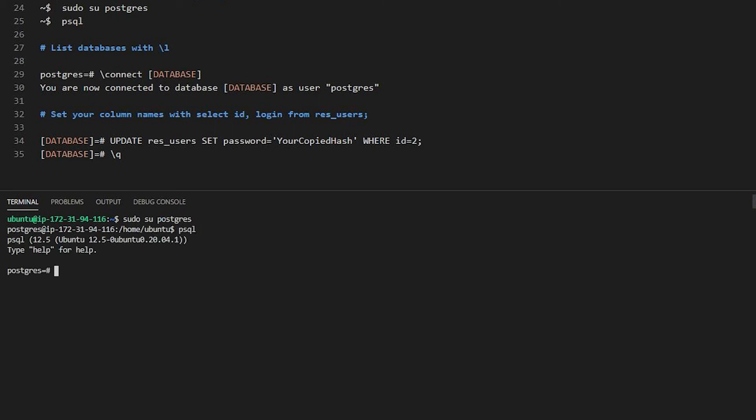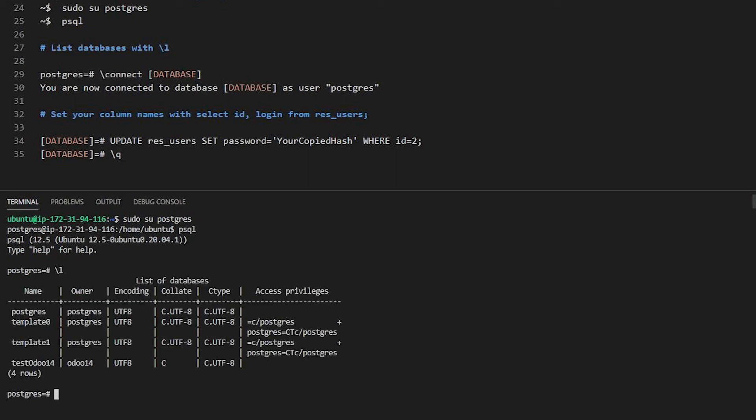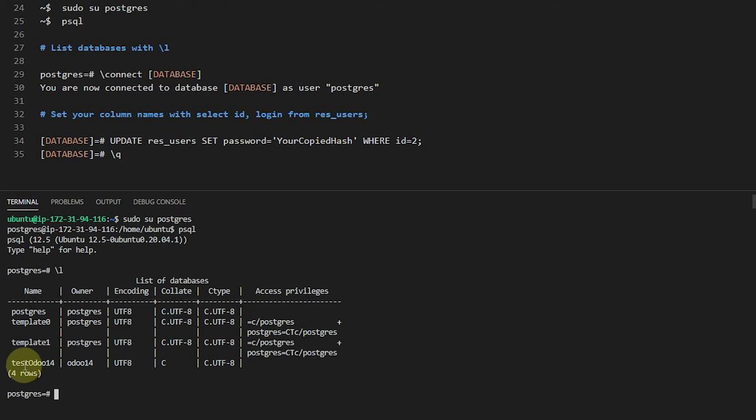And once we're inside of the Postgres terminal or the Postgres command line, we can issue commands now that are for the database. And this slash L is one that lists out the database. So now you can see that we can see that we have one called test0214. So this I know is the one that I need. So this will help you also if you don't know the database as well.